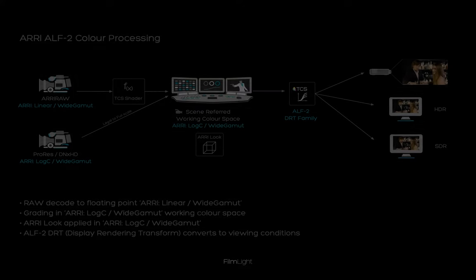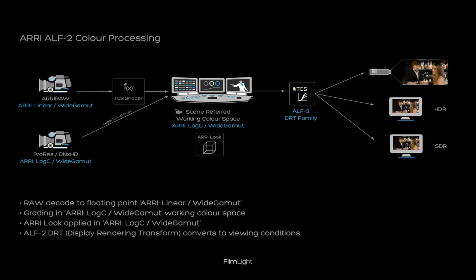The current ARRI color workflow is called ALF2. That stands for ARRI Look File 2. The workflow consists of the working color space ARRI Log C White Gamut, an optional ARRI Look Operator and the ARRI ALF2 Display Rendering Transform Family.